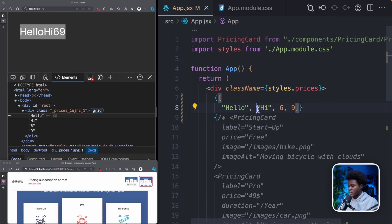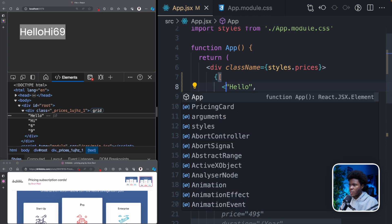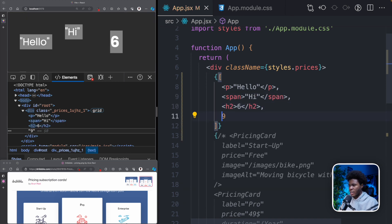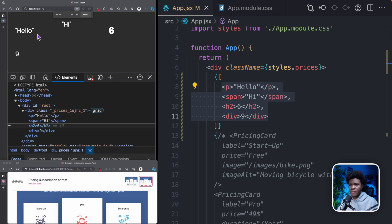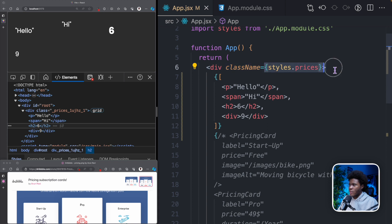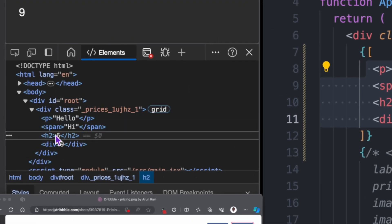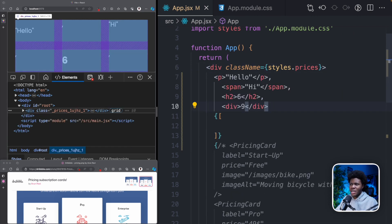Let's say I break all these items so each has its own line. Instead of having an array of strings and numbers, I can have an array of JSX elements. For 'hello' I put it in a P, for 'hi' in a span, for 6 in an H2, and for 9 in a div. You can see the four JSX elements. They appear in columns because from our previous lesson we have a grid for the prices with three columns. If you come to the DOM, you can see P, span, H2, and div.